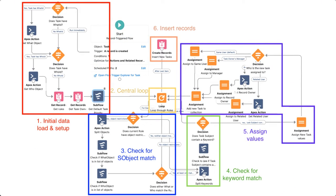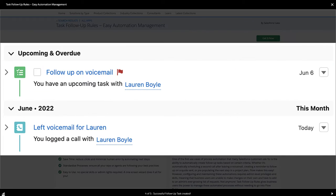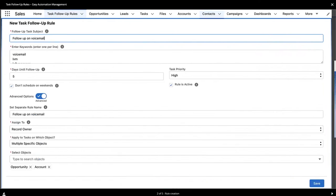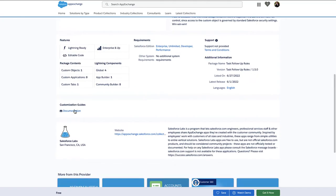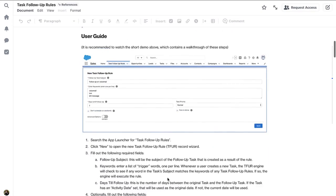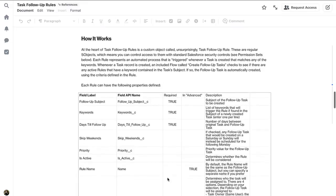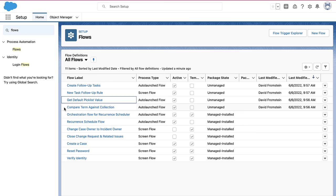You actually never need to go into flow — you can basically just have all of your rules as records. So 'LVM' equals follow up on voicemail, 'sent quote' equals follow up on quote the next day or seven days. It's a really cool model for using custom objects that all users can theoretically have access to. You don't need to be an admin or a flow builder — you can leverage one pre-built flow in the background and drive all of this cool automation from that.